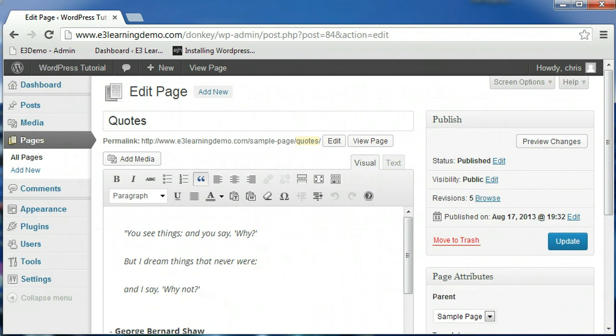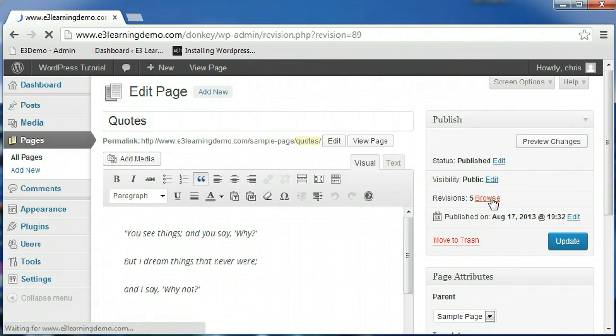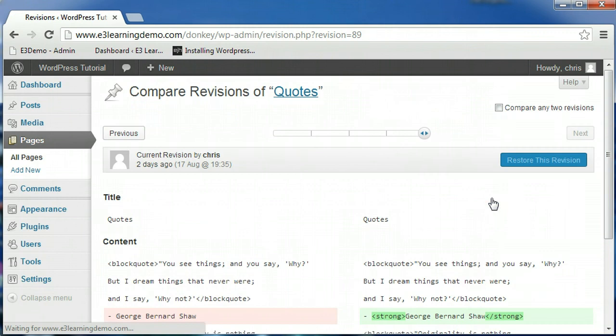If this isn't the first time you've worked on the current page you are editing, you should notice an option under the publish box on the right hand side called revisions. This option allows you to look at the different versions of the page you have published and saved in the past.